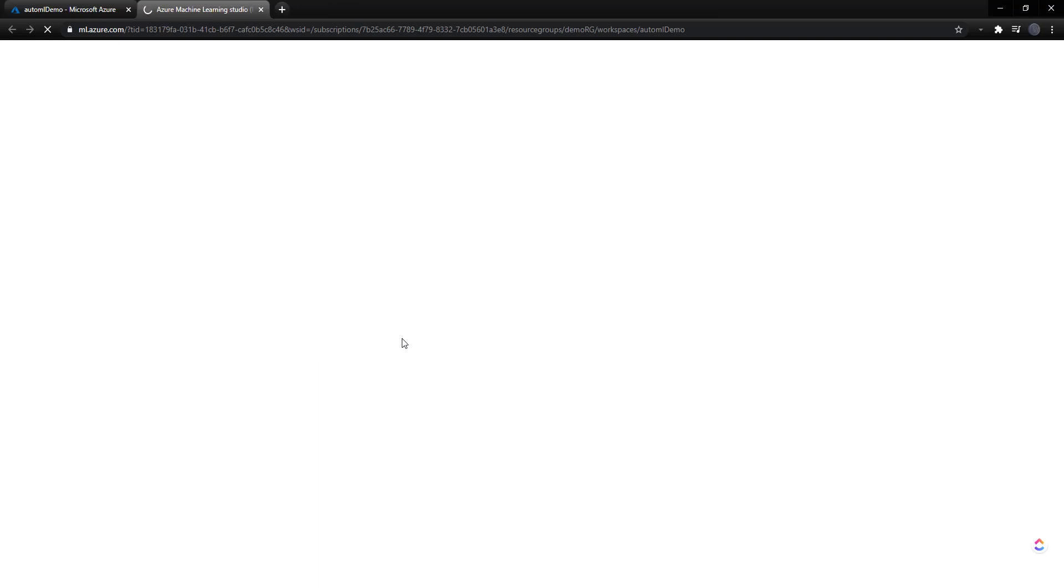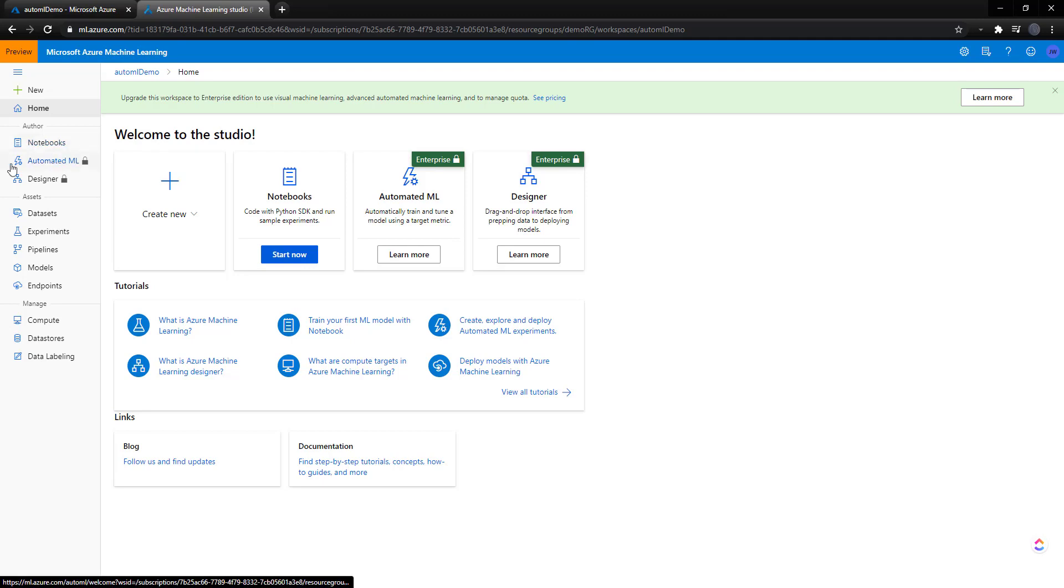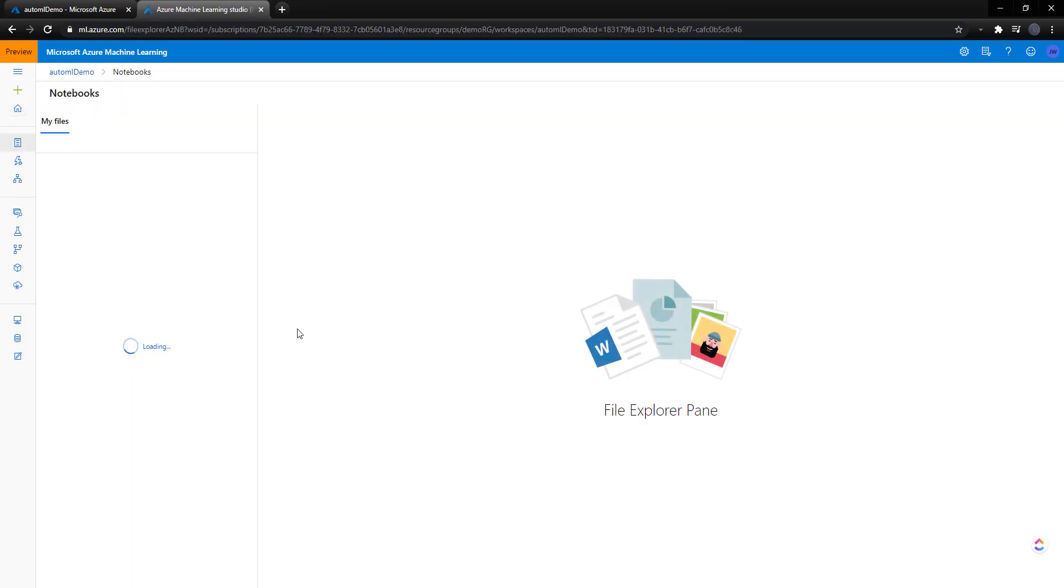And this is going to be different than the old Azure ML studio, where it was just the drag and drop experience. This is a whole workflow experience here. So we can do notebooks. There's a new designer here. We can manage our assets. And we'll go over a couple of these things. First thing, let's start some notebooks here.